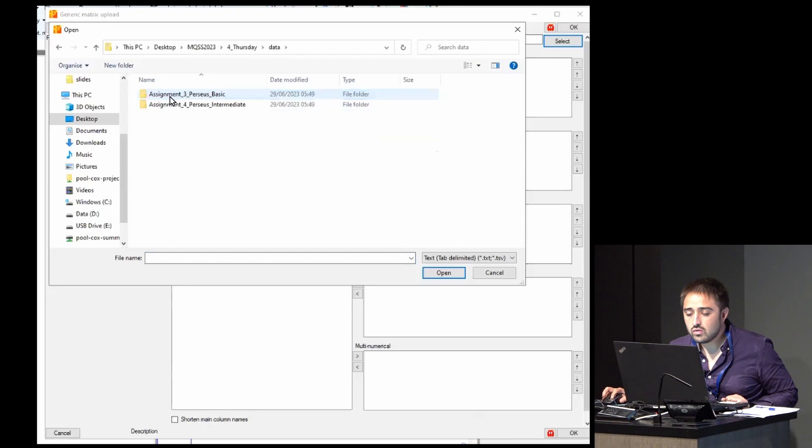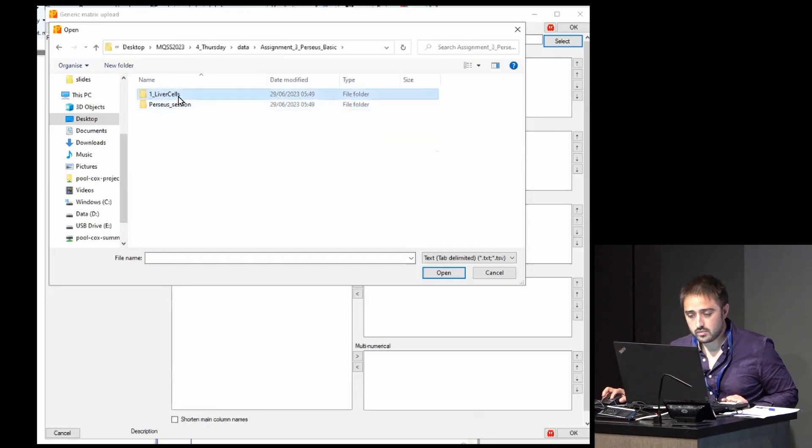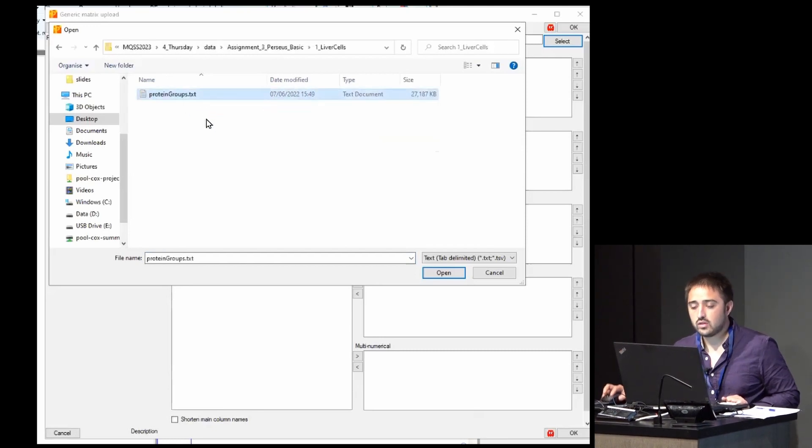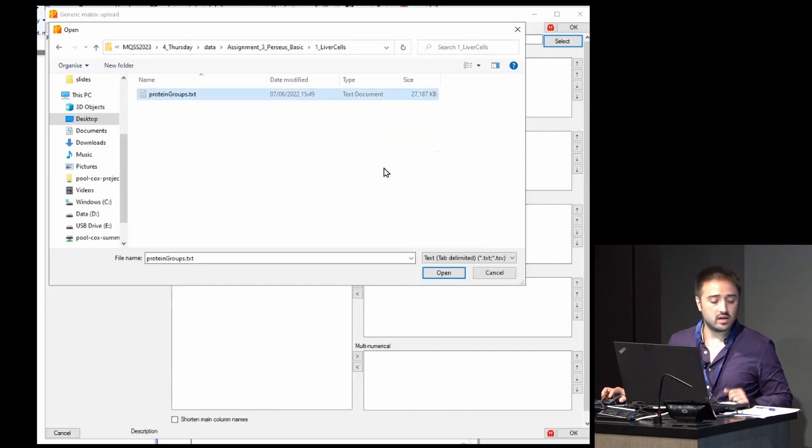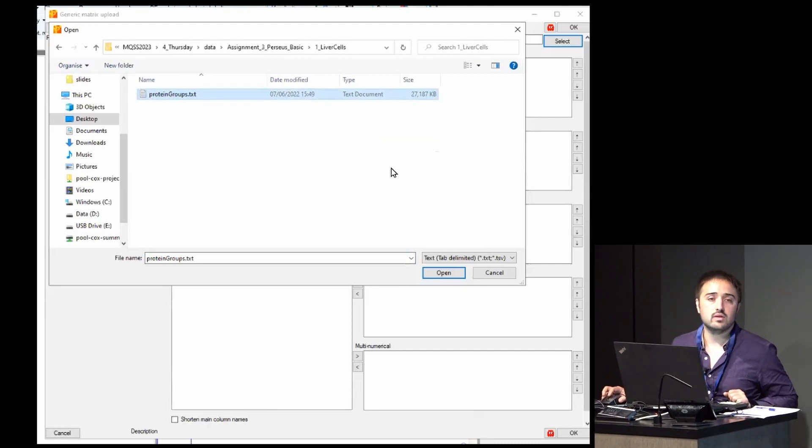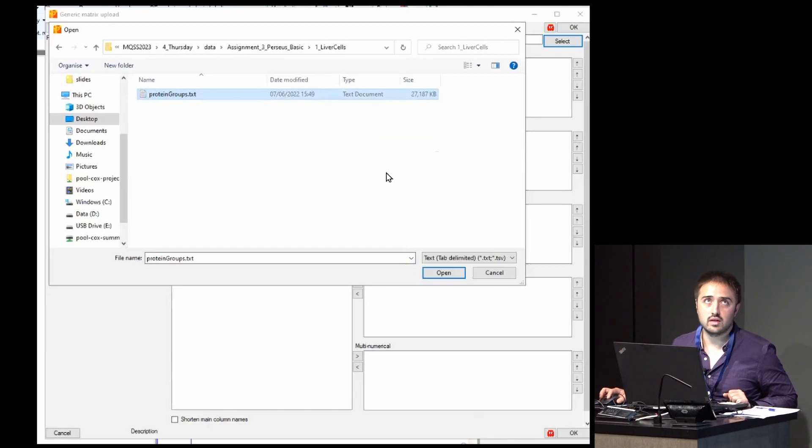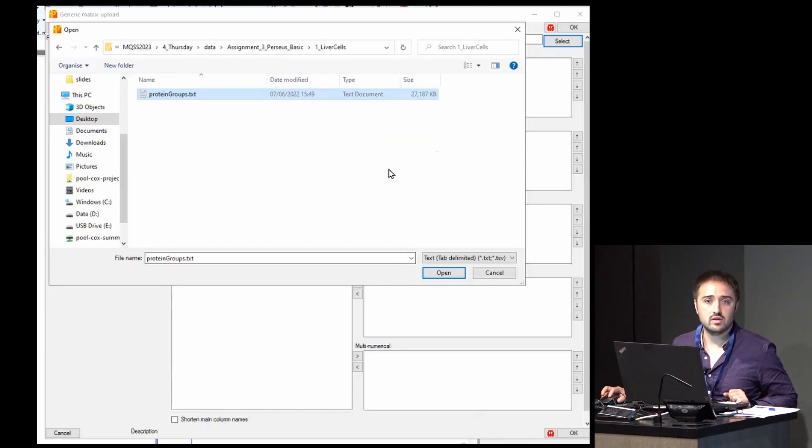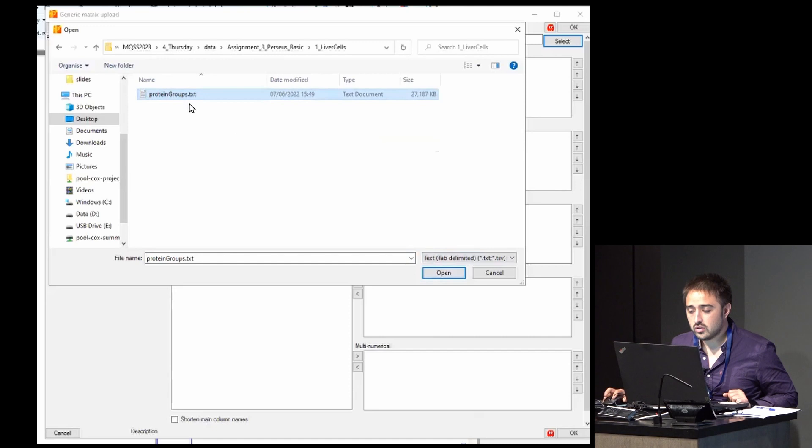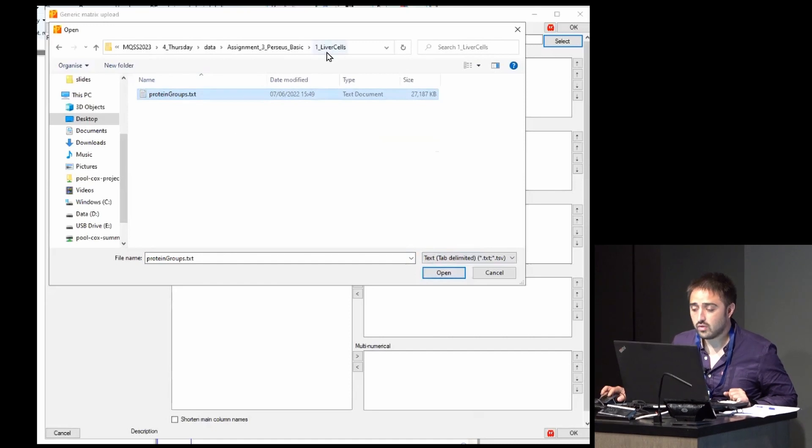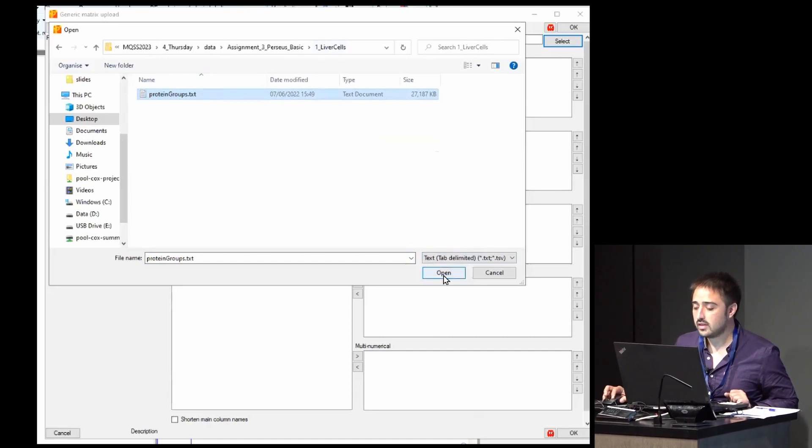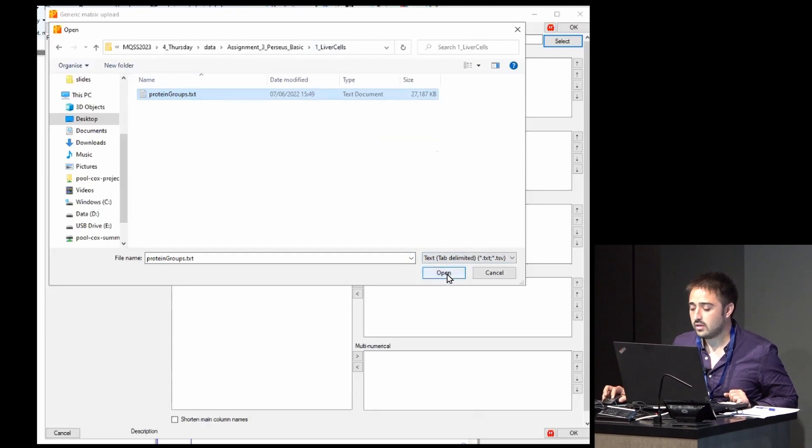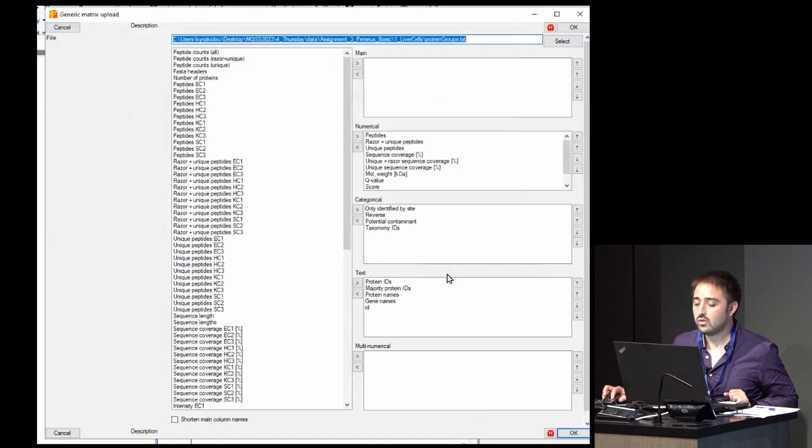So you go to the folder and select the protein group TXT table, TXT file, and then click open.